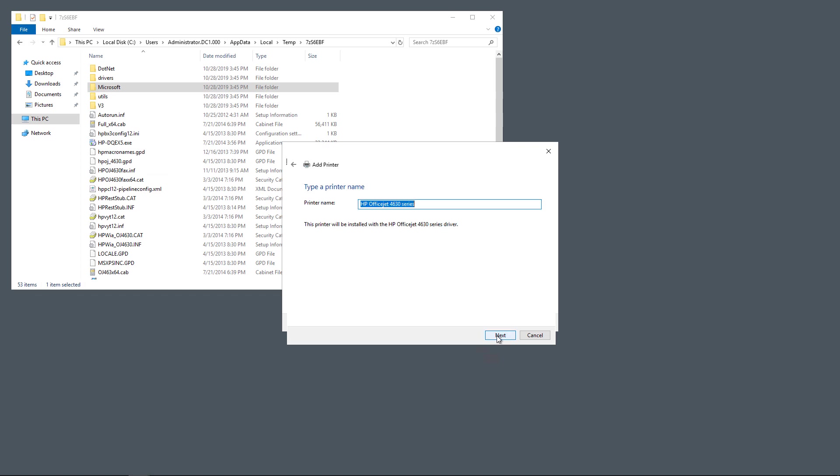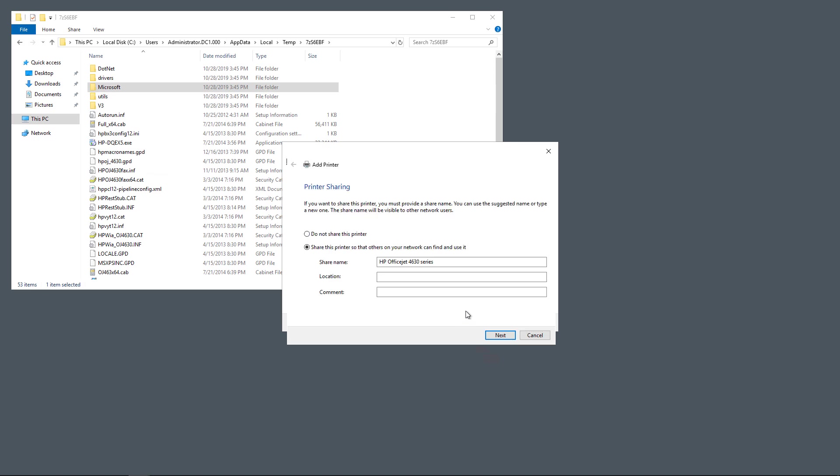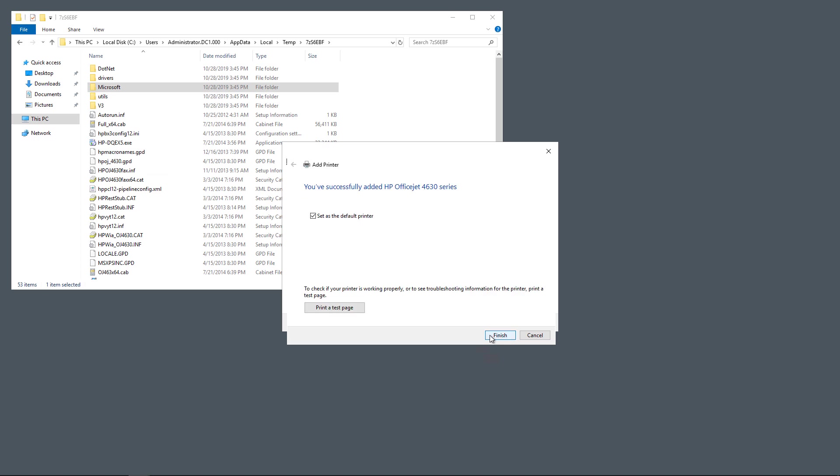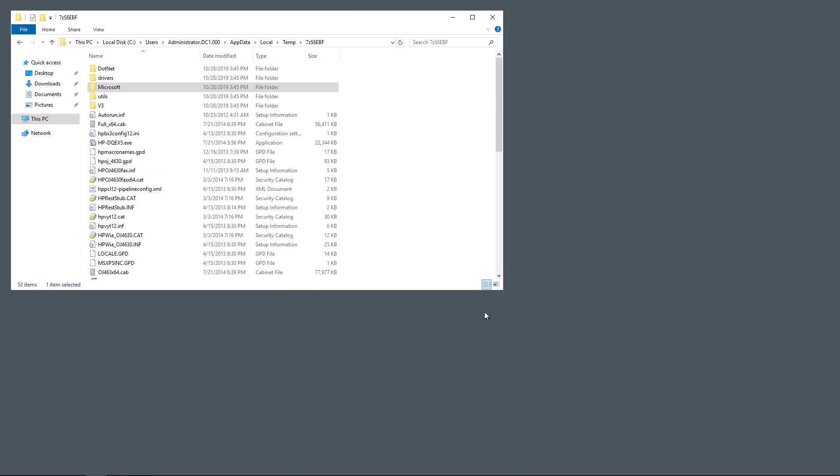So I'll click Next, and you can change this to a different name if you want. It's installing the printer, and now we have the option to share the printer. I'm going to share it. Click Next, and we're going to leave this as the default printer. If we want, we can also print a test page, but I don't really need to do that. Let's click Finish.